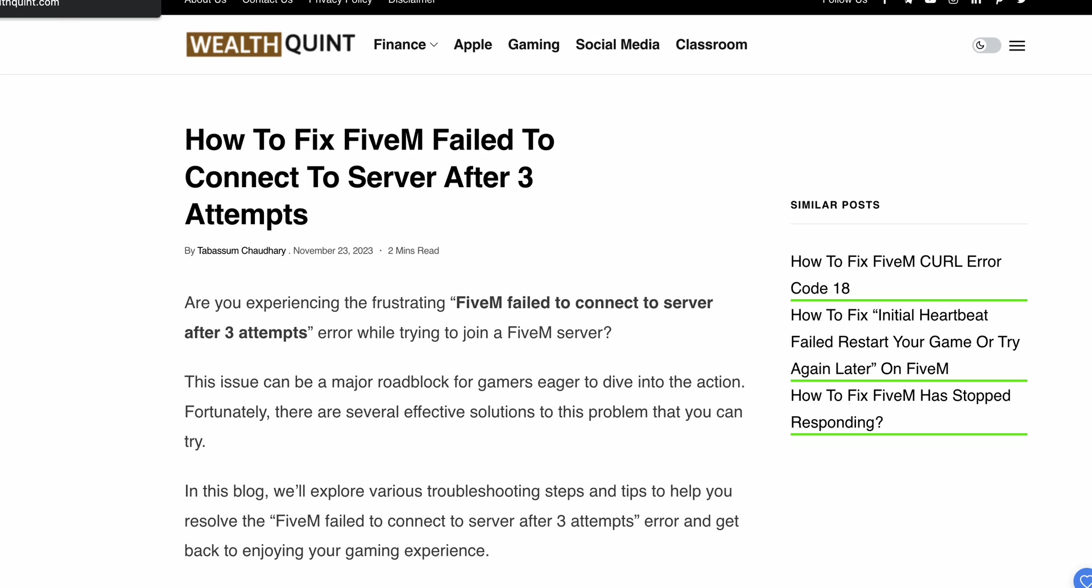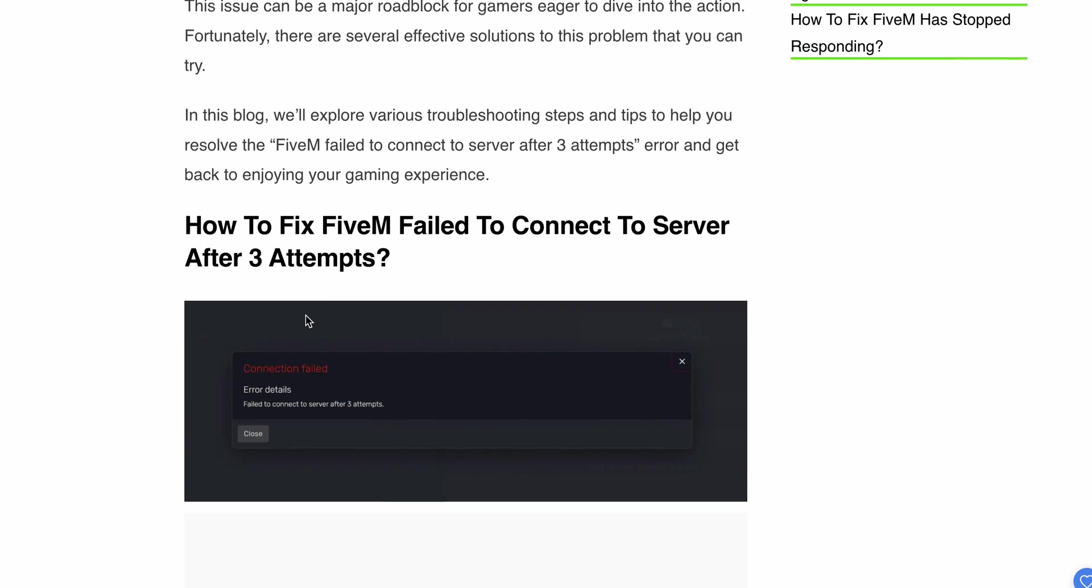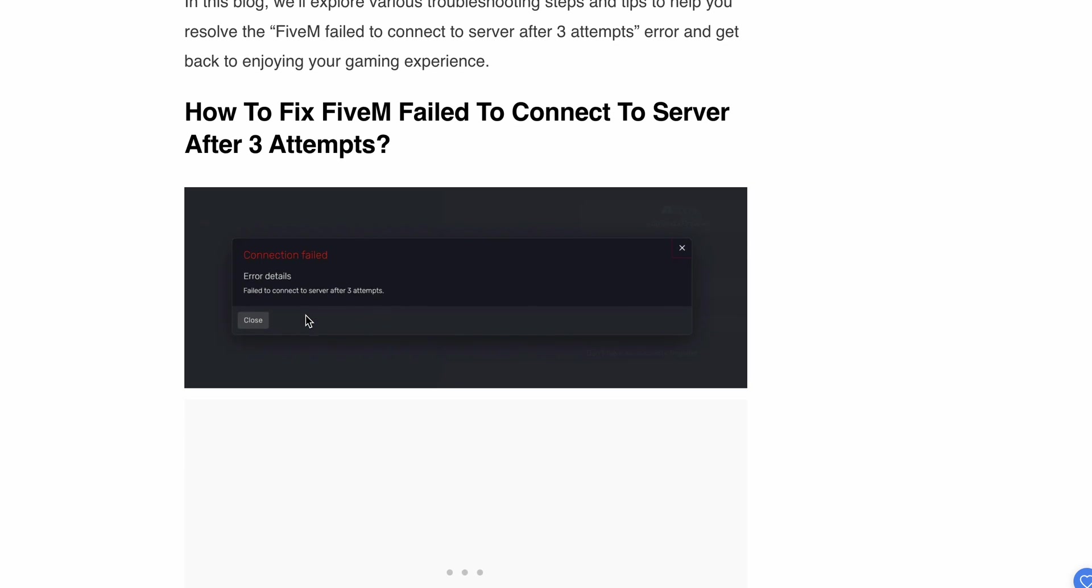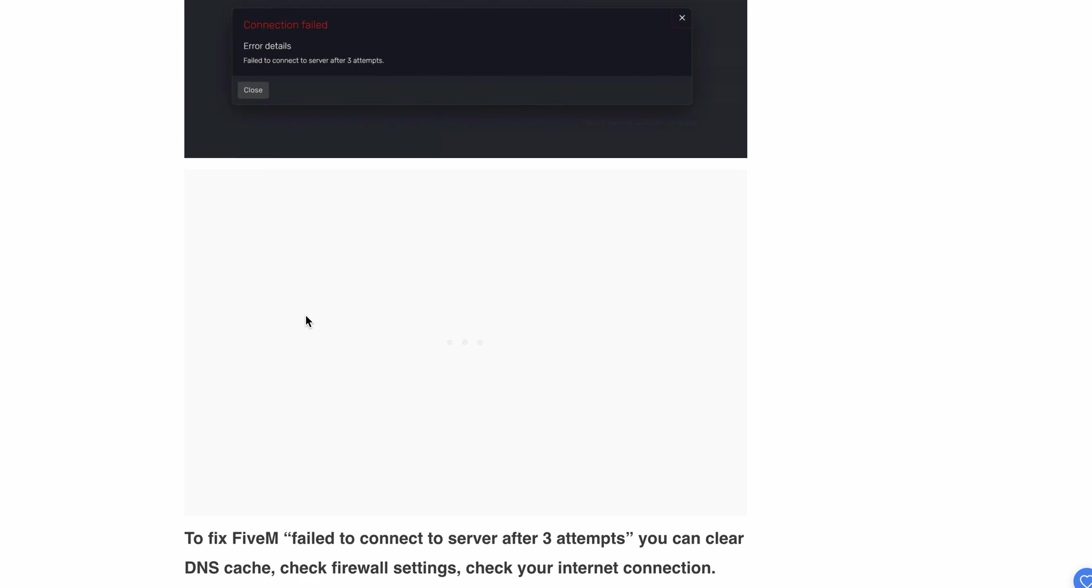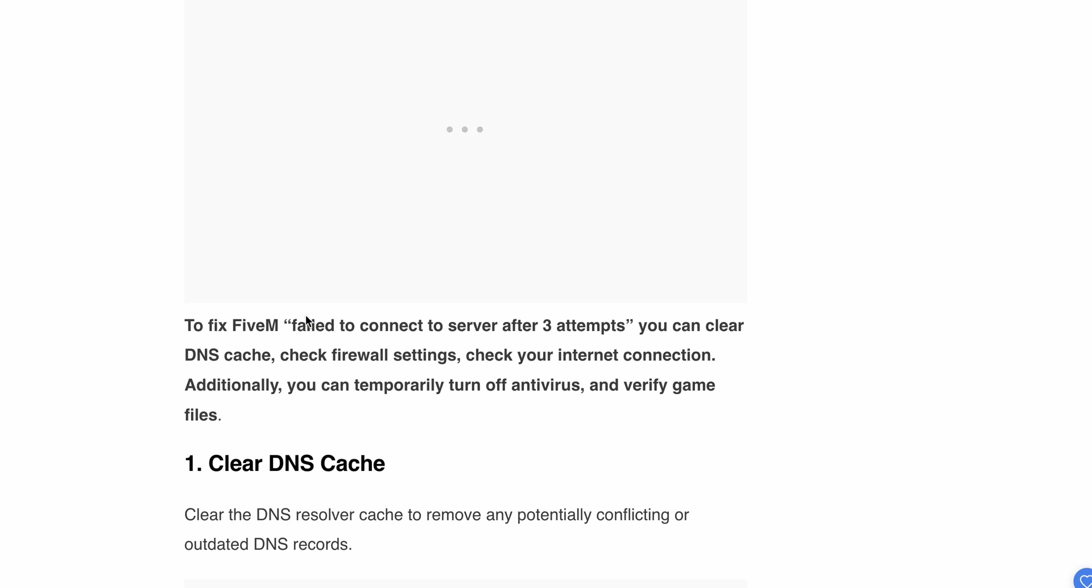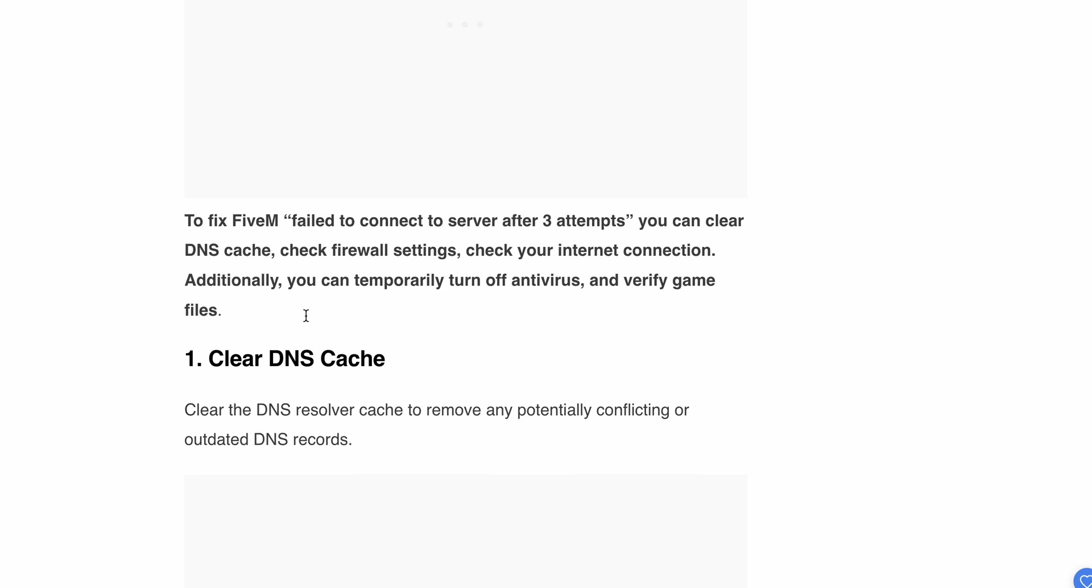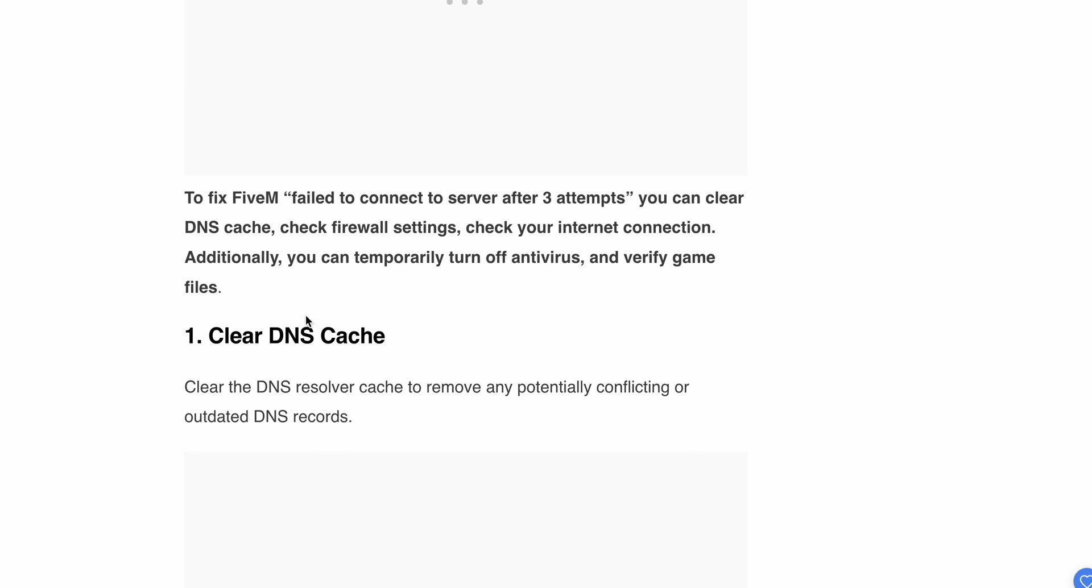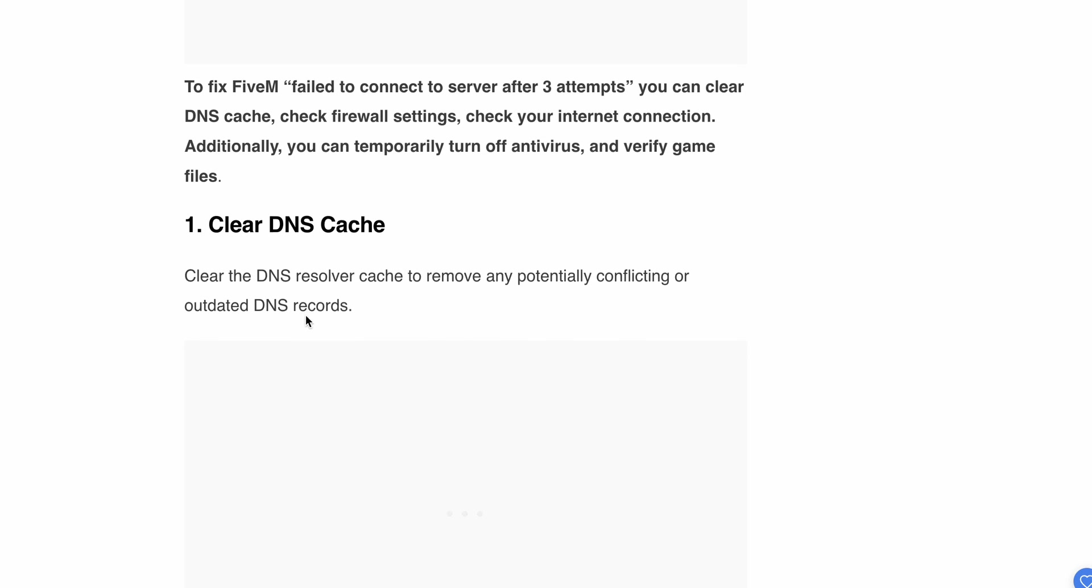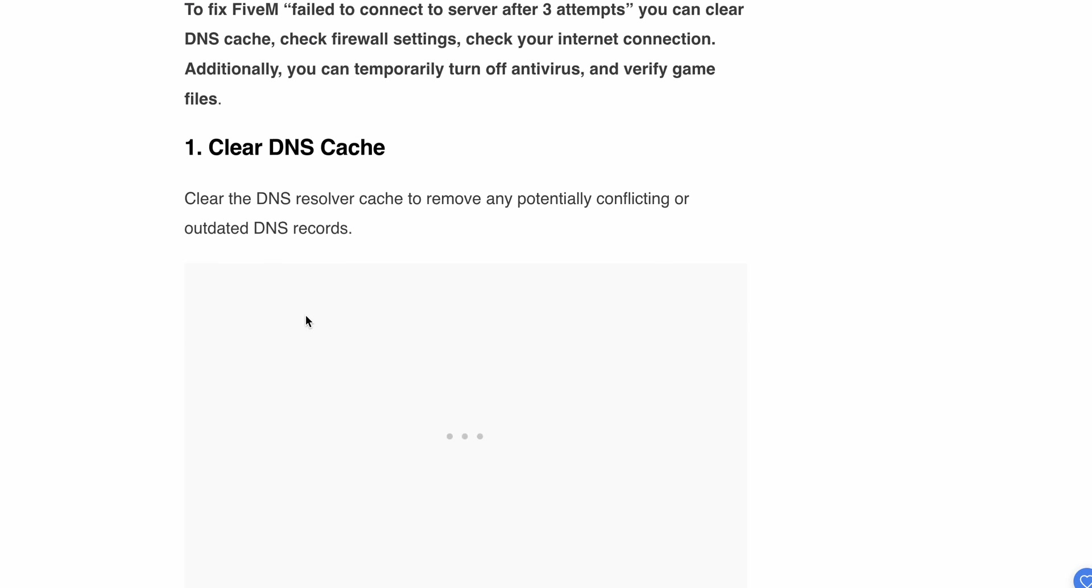This error can be a major roadblock for gamers eager to dive into the action. In this video, we'll explore why this problem happens and find relevant solutions to resolve this issue.